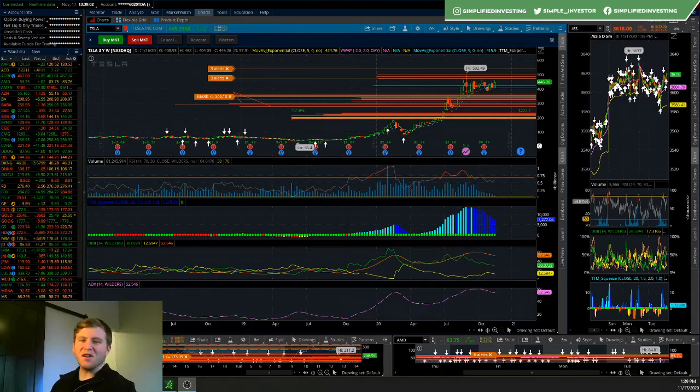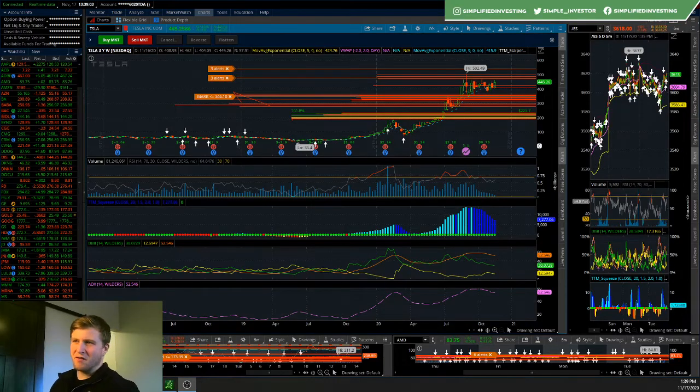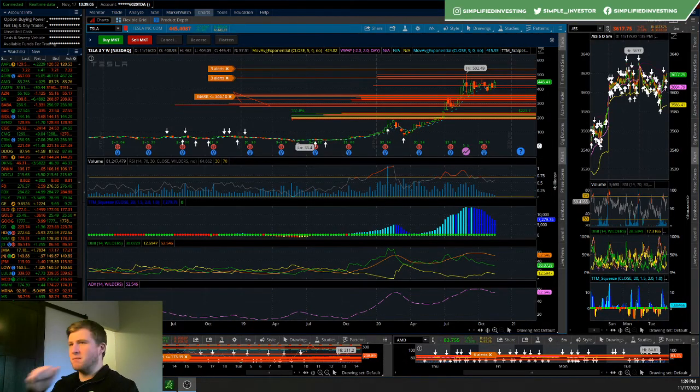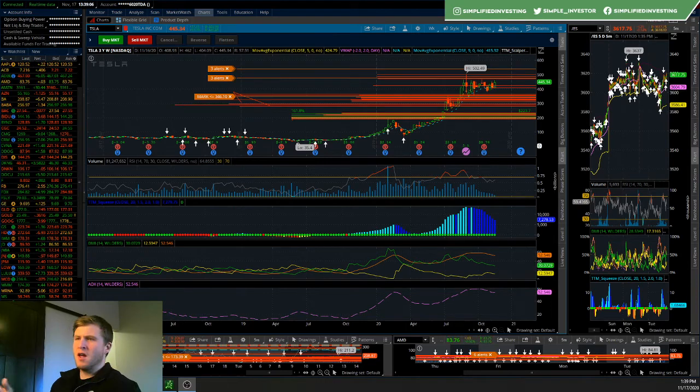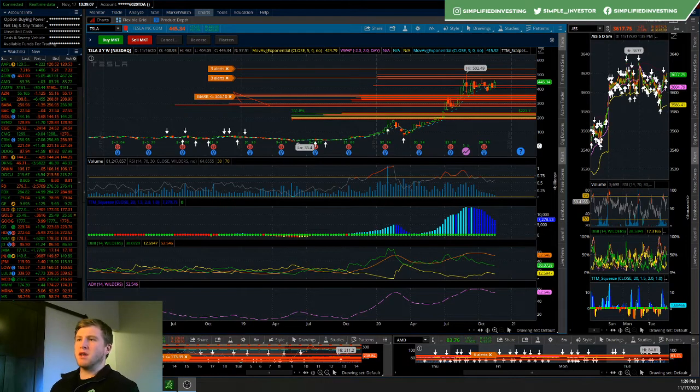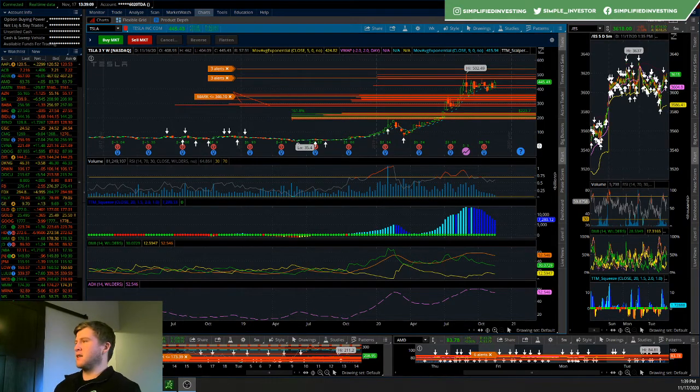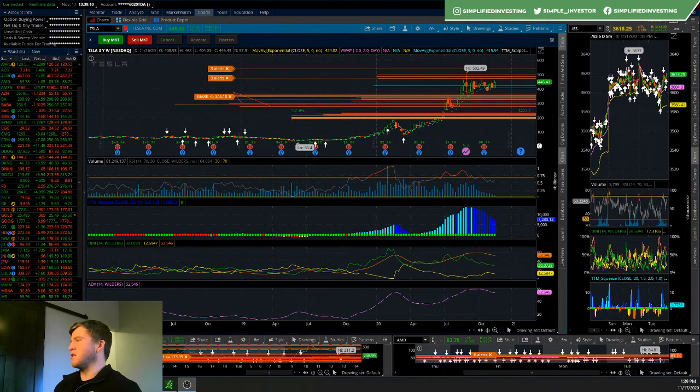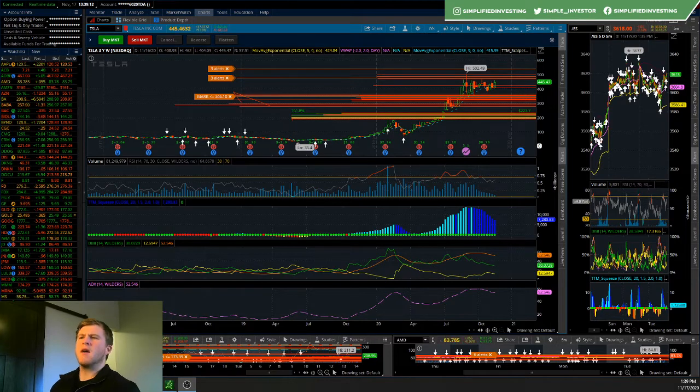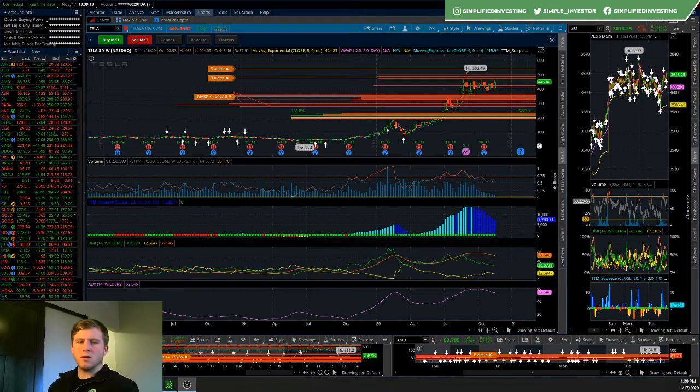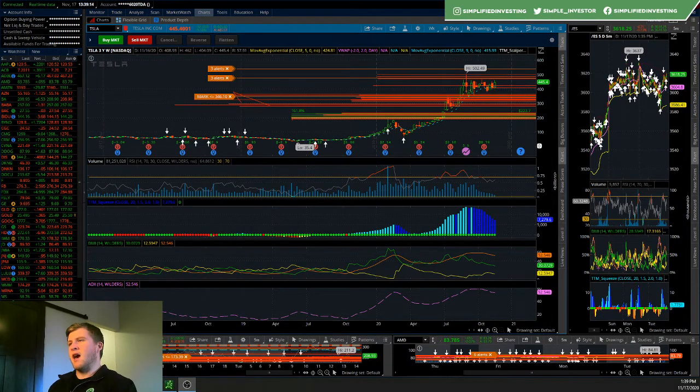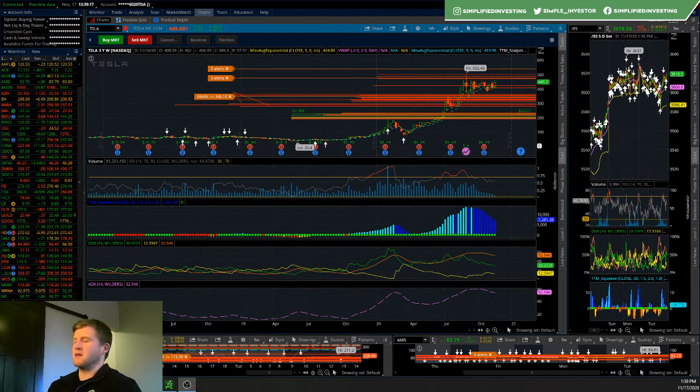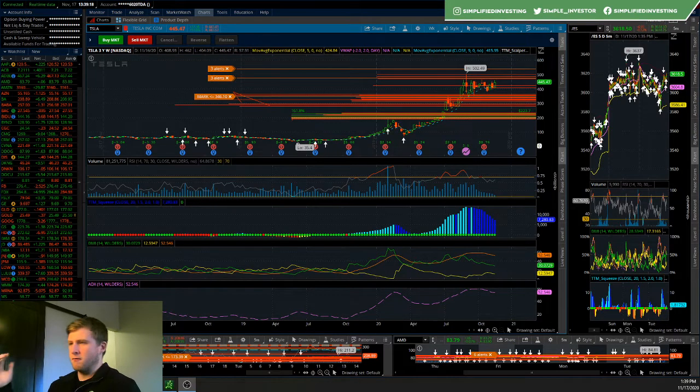Hey guys, how's it going? It's Justin here from Simplified Investing. As you can tell from this video title, I'll basically be covering a rundown of my take on Tesla here, the recent news that we have seen with Tesla, and really where you can expect Tesla heading based on key levels, fundamental analysis, technical analysis, and volume.